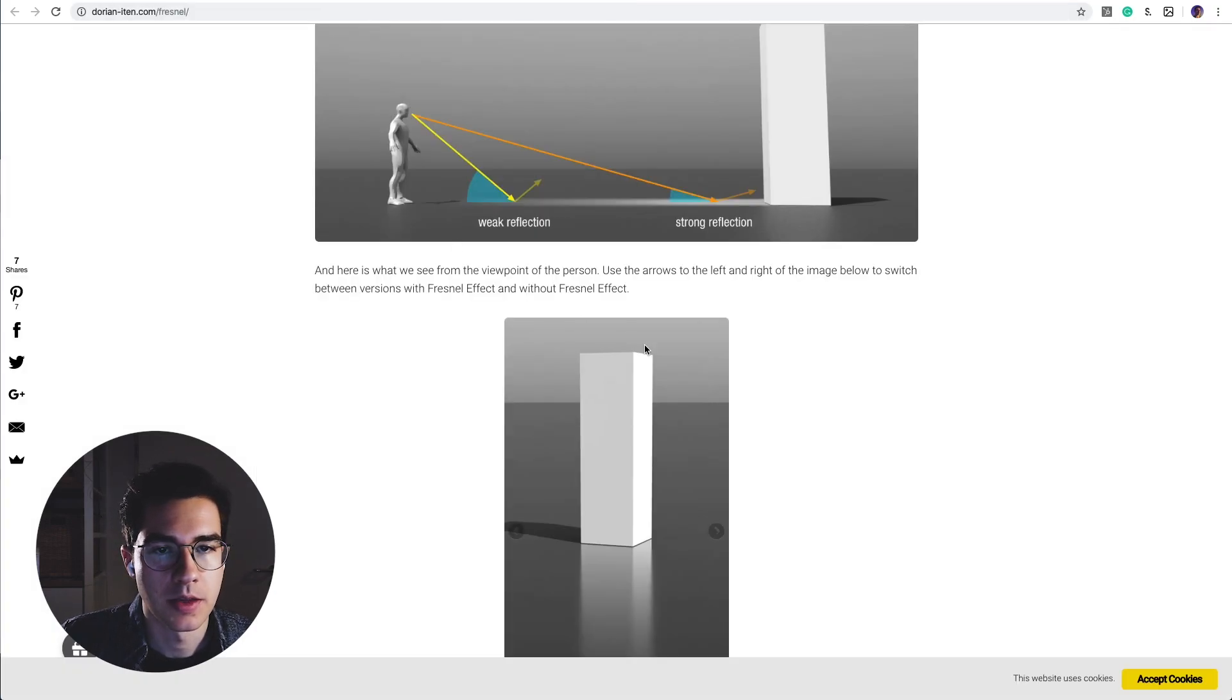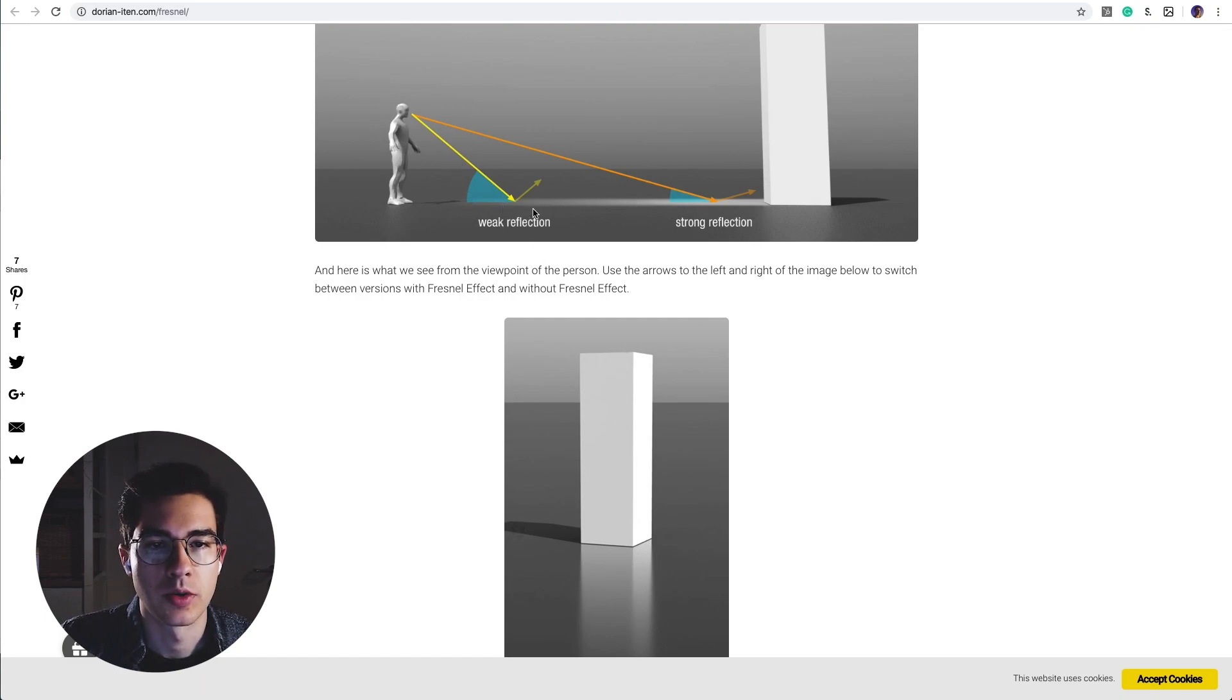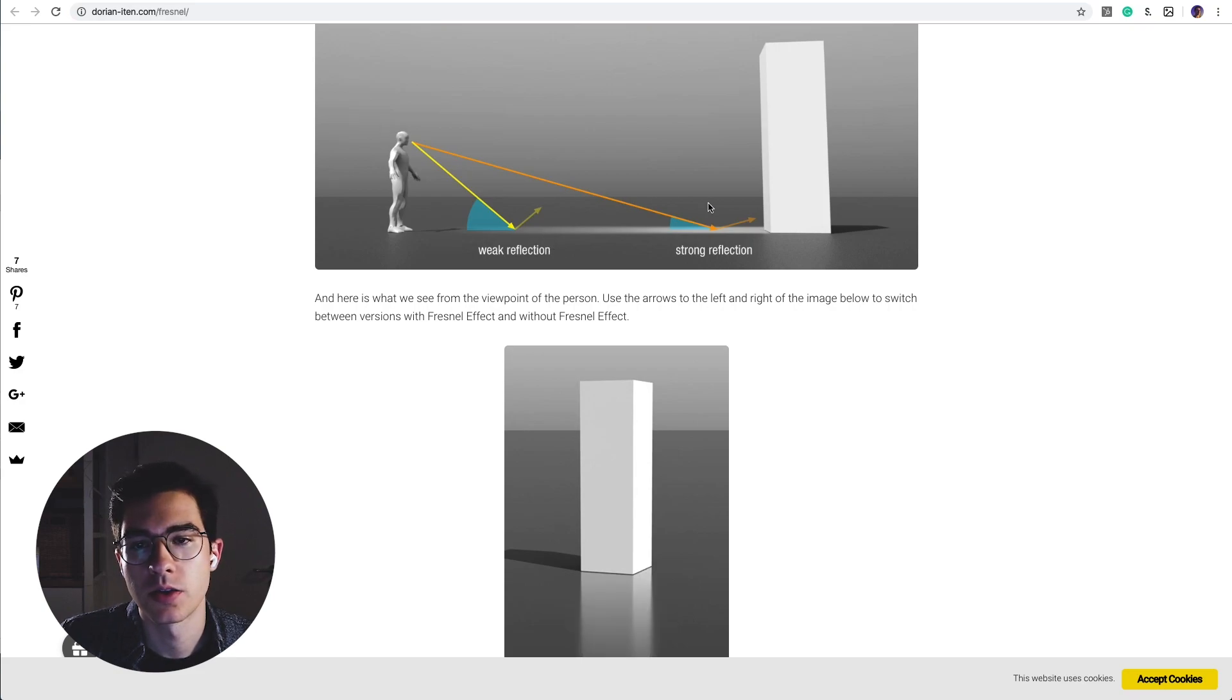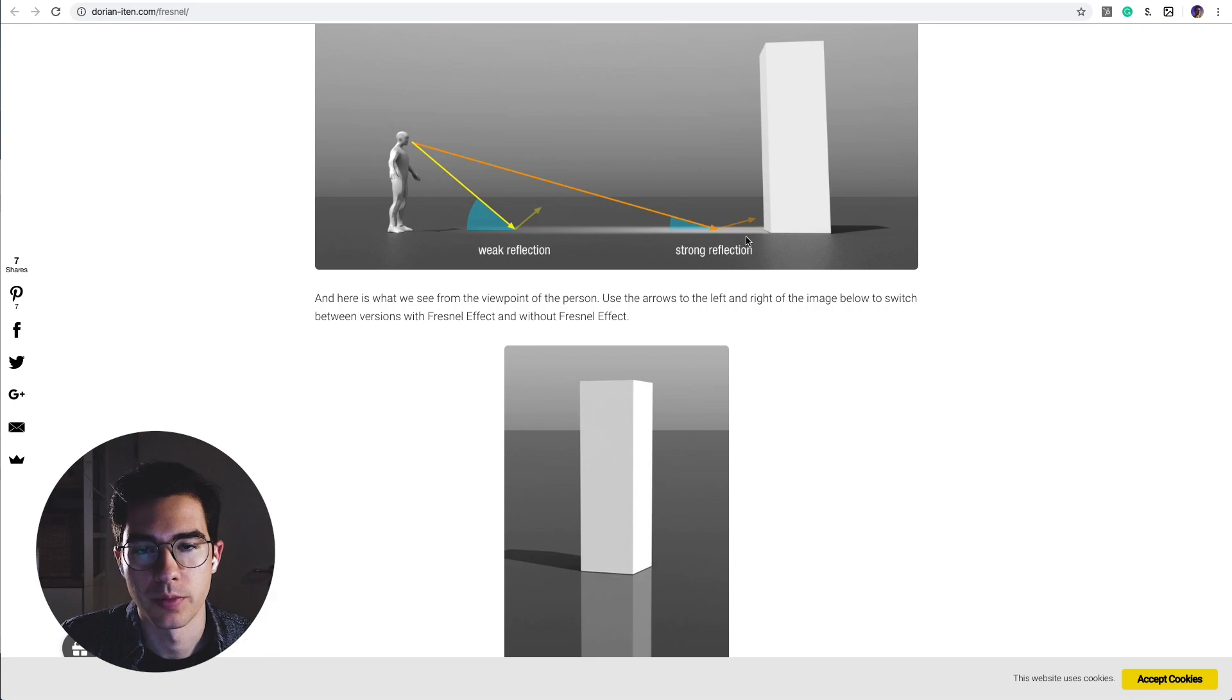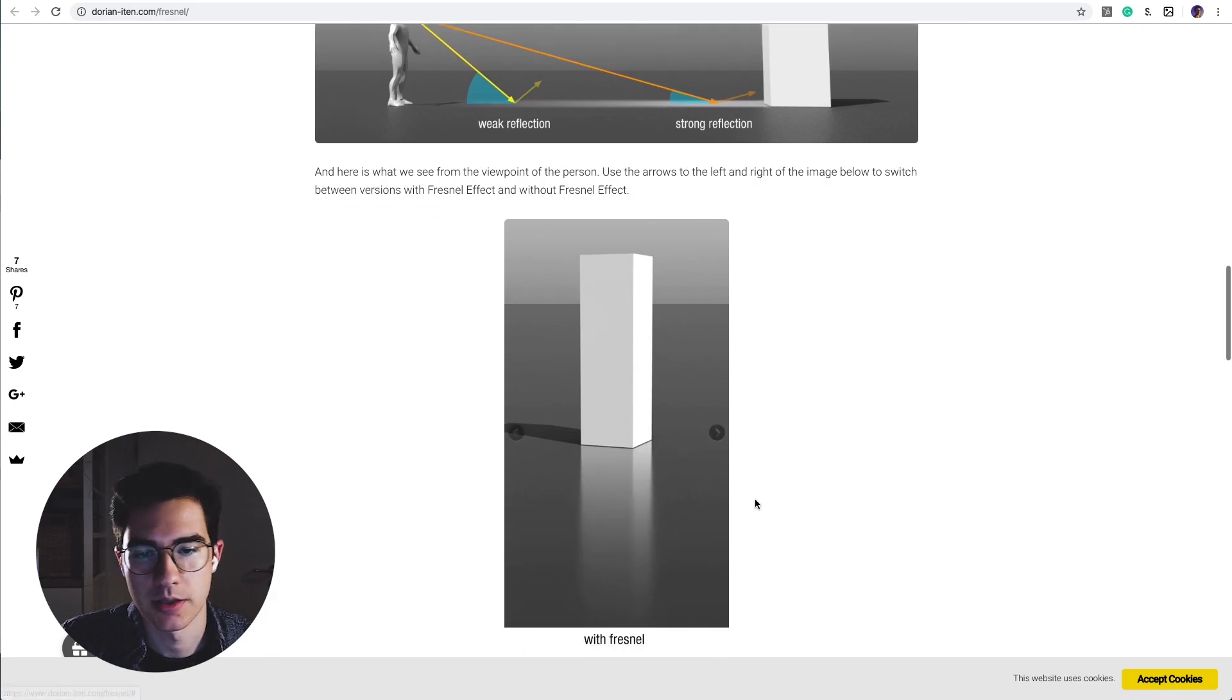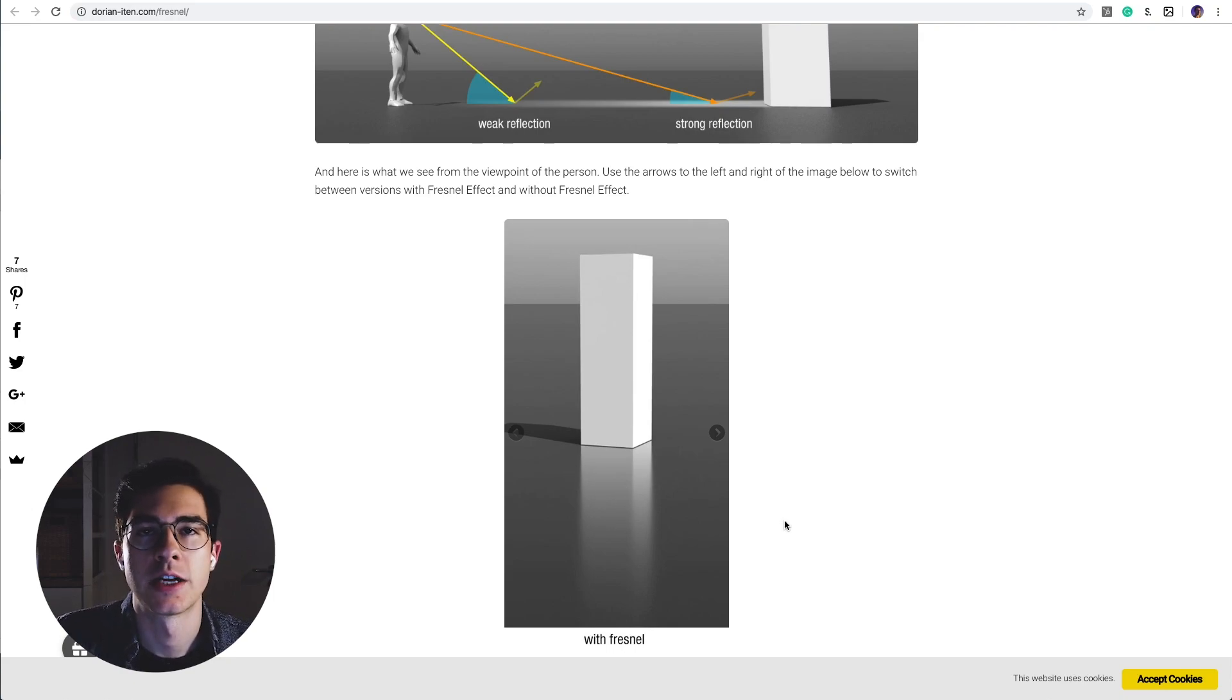The same thing is true with ground reflections. Here the reflections that are closer to us will be much weaker because we have a steeper angle of incidence, and here closer to the object itself and further away from us we will receive stronger reflections. So this effect is described here. Today I will show you how to recreate this effect in Keyshot.